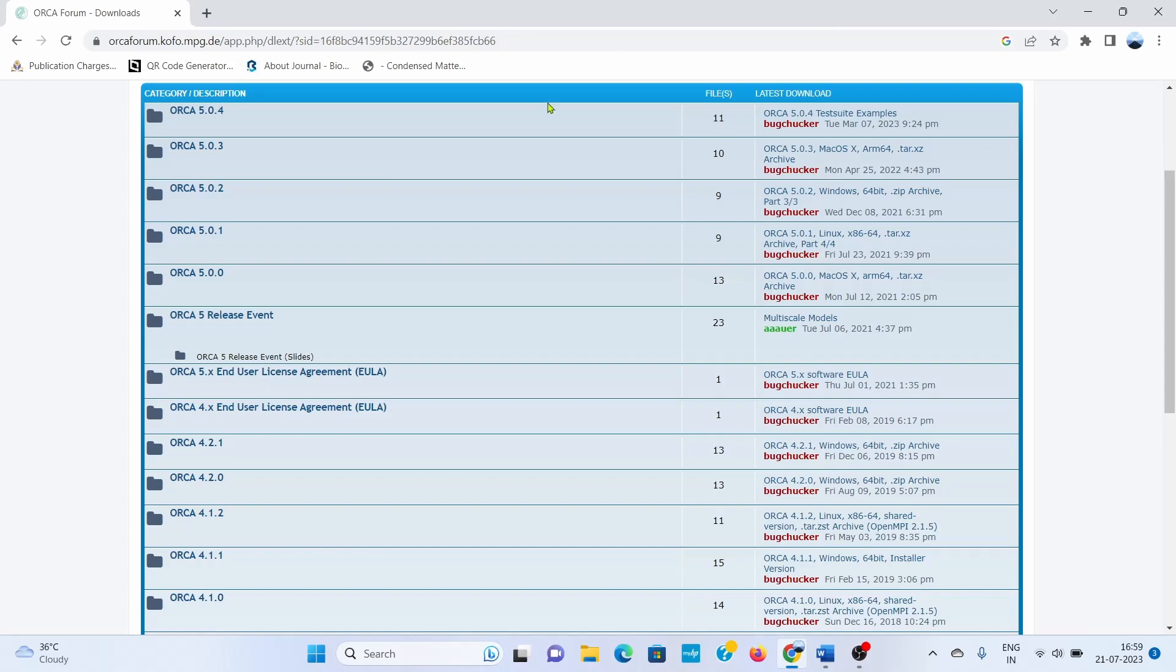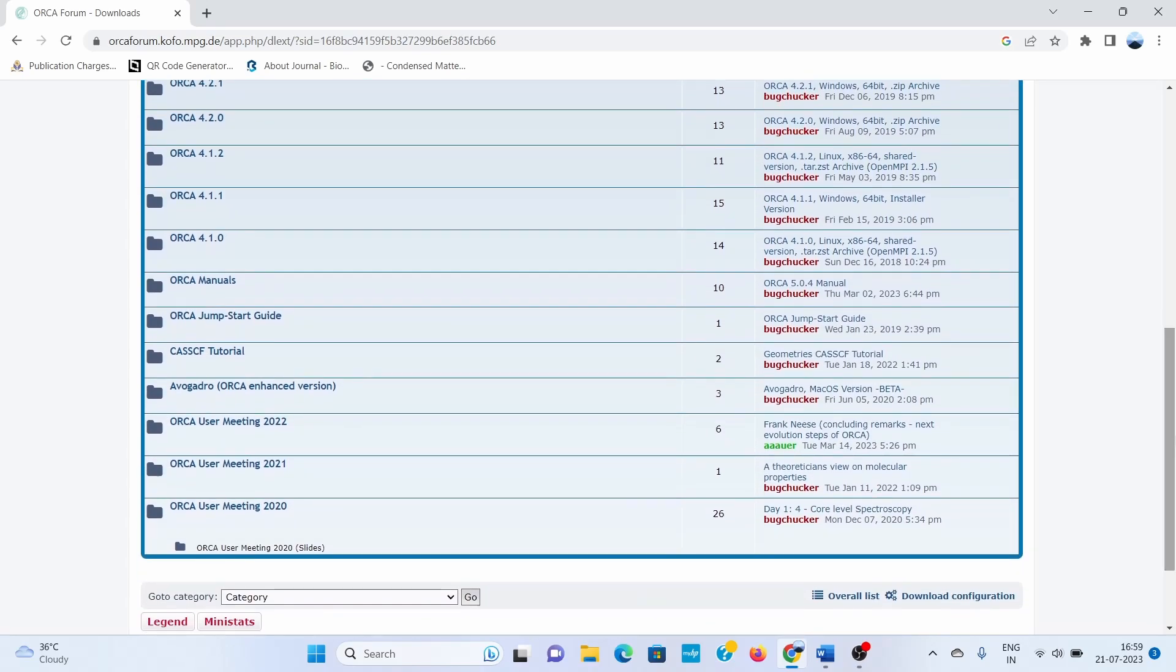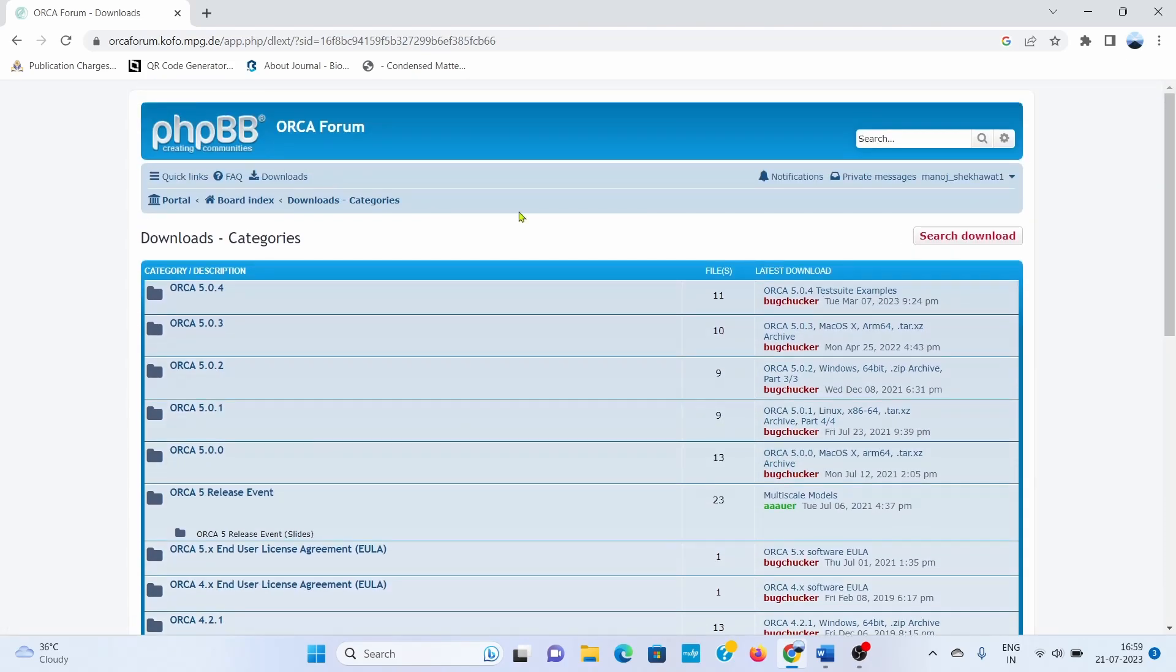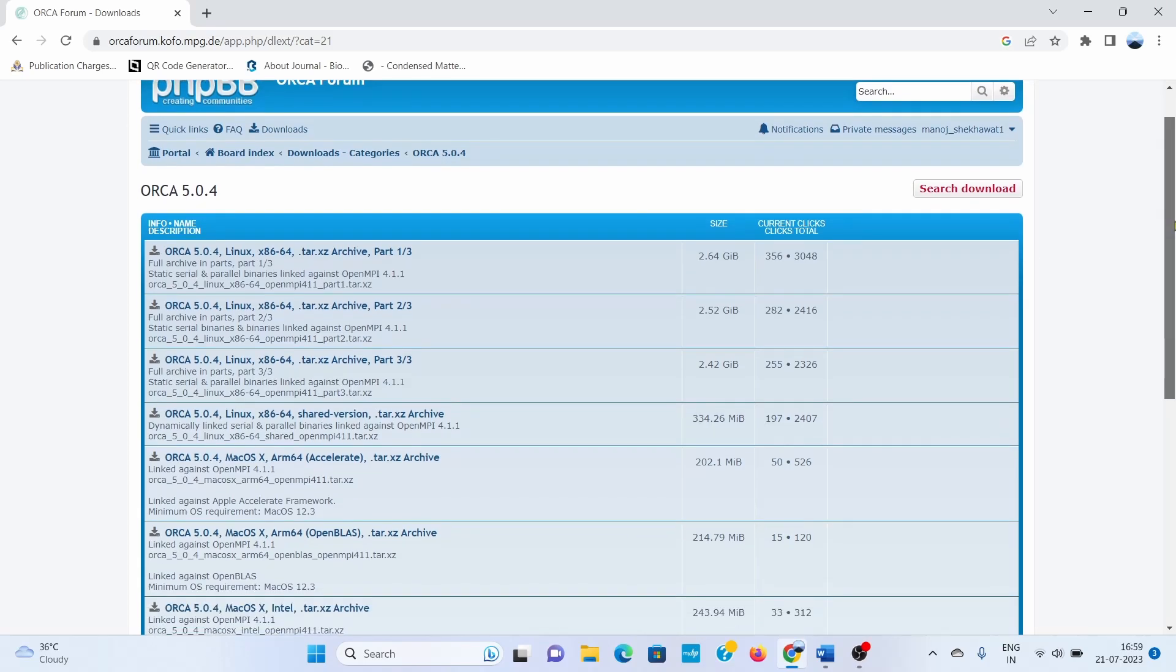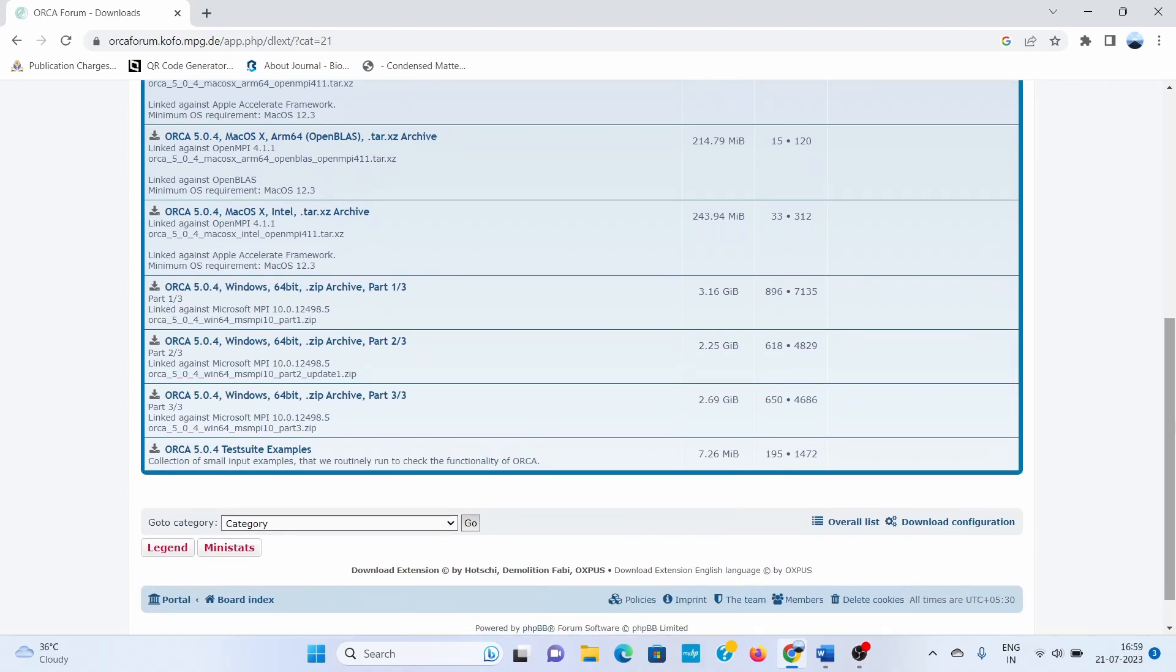The latest version is ORCA 5.0.4. Here you can find the ORCA Jump Start Guide or ORCA Manual. If you want to read the whole procedure and other input structure, you can go for the ORCA manual. We go to the folder ORCA 5.0.4, where there are options for Linux or Windows operating system. For Windows, your system should be 64-bit.